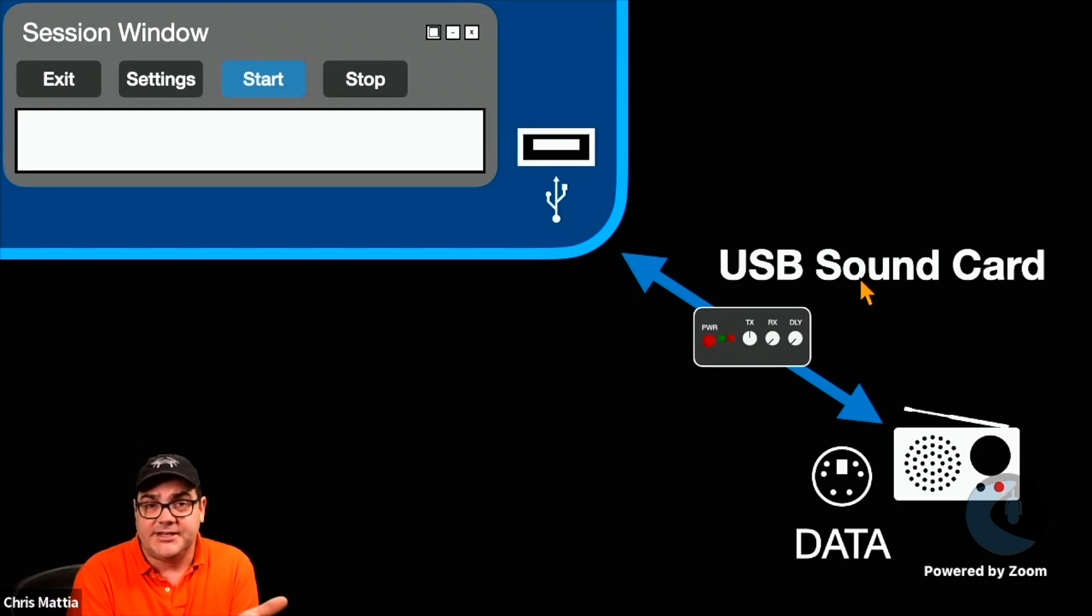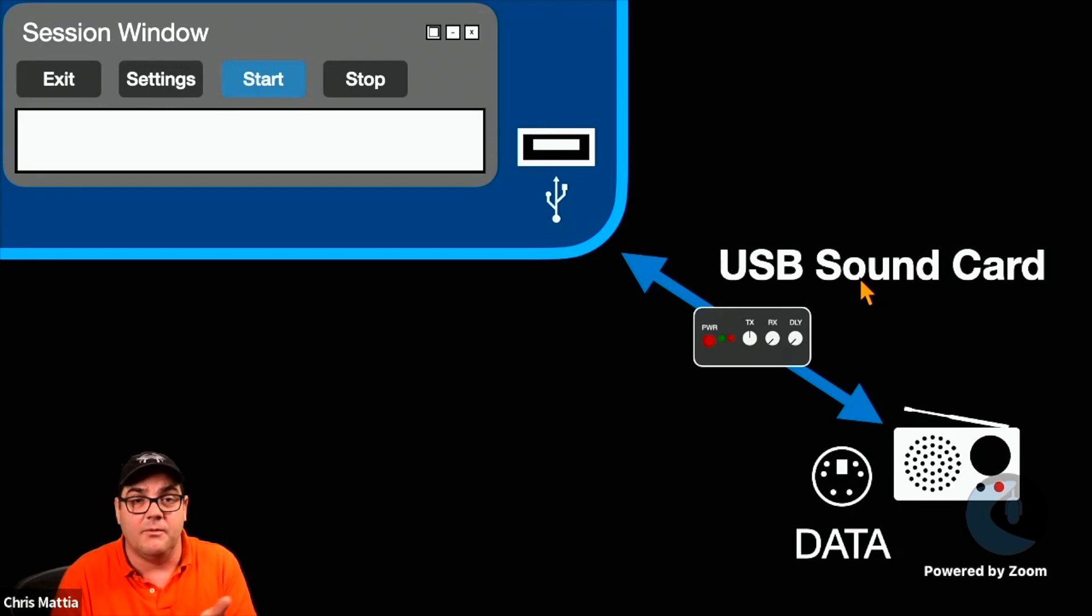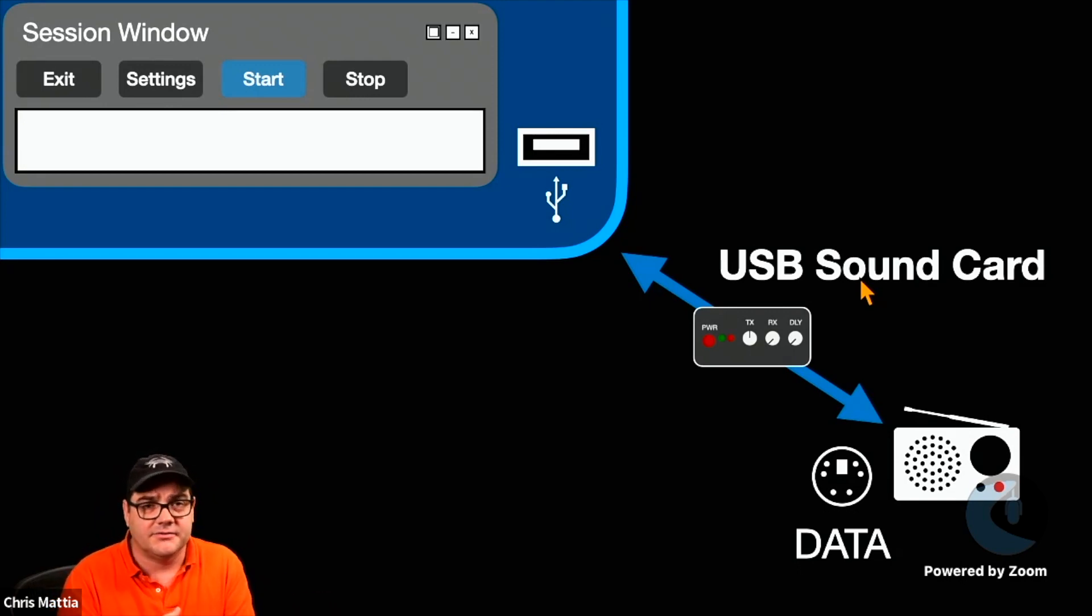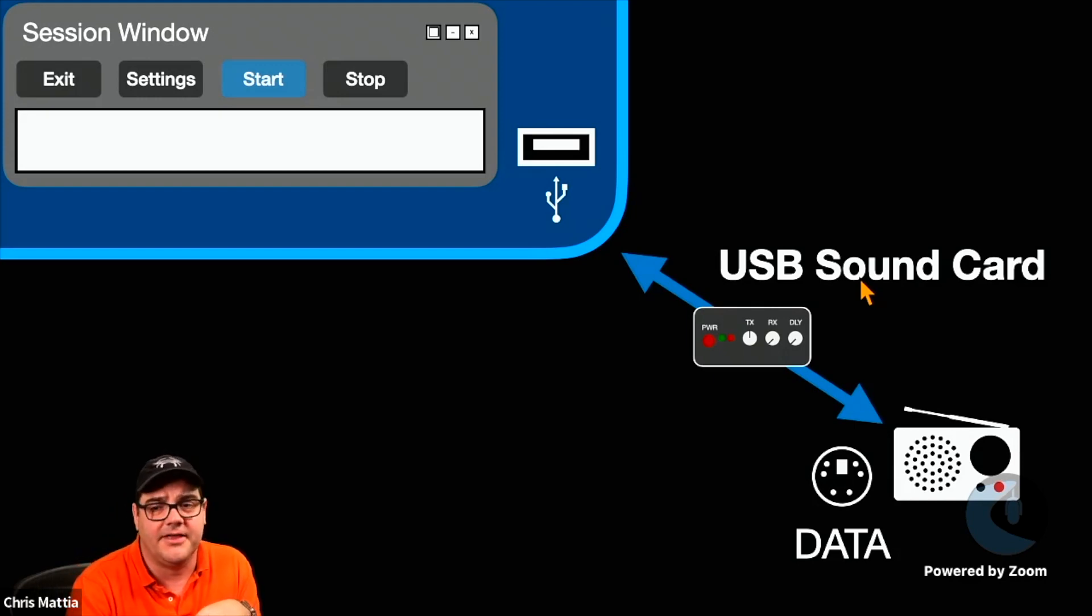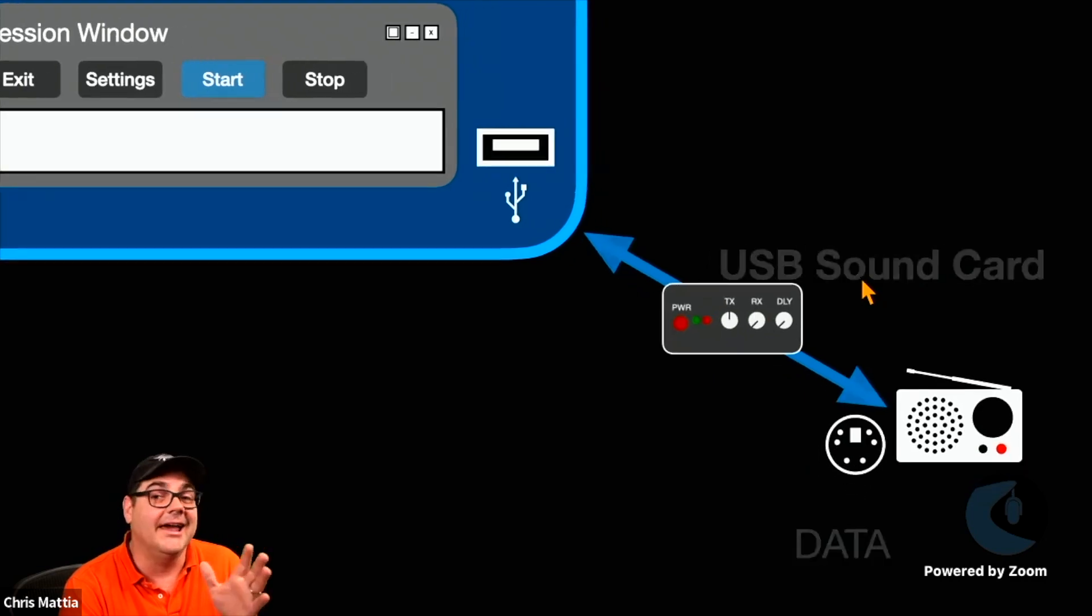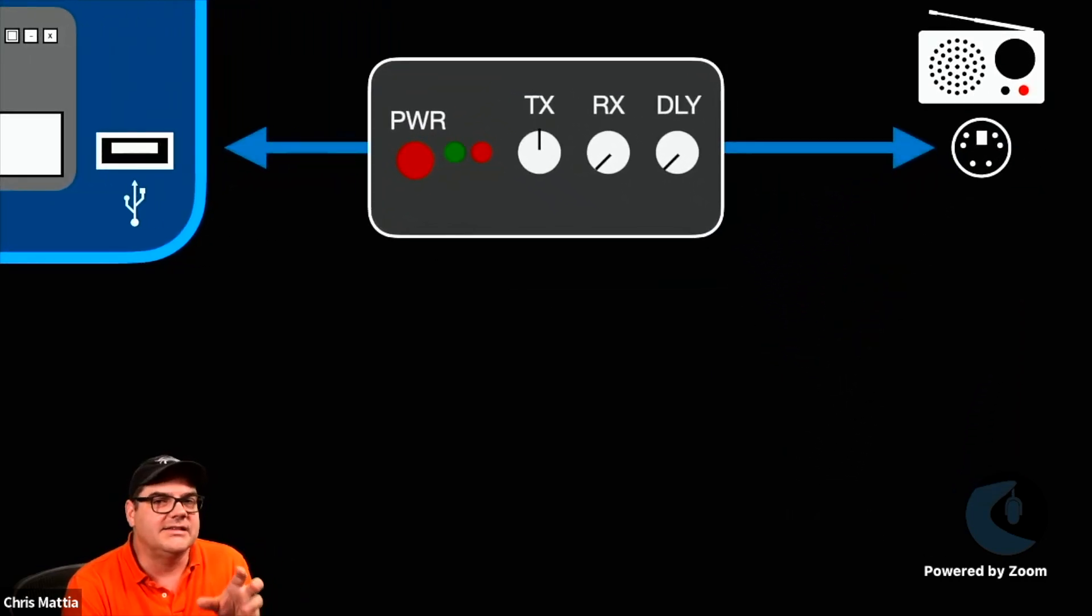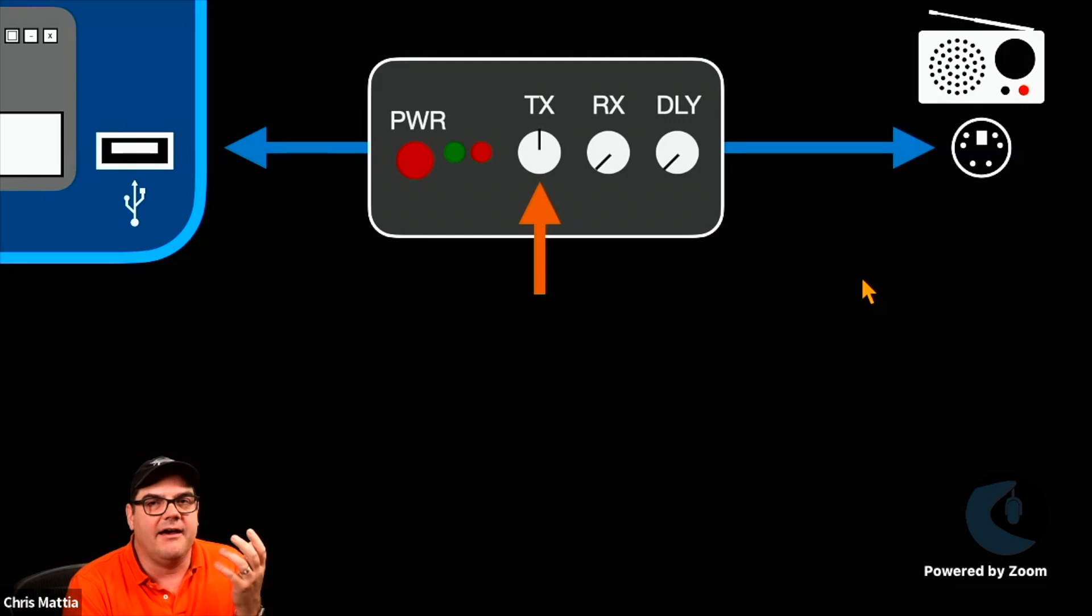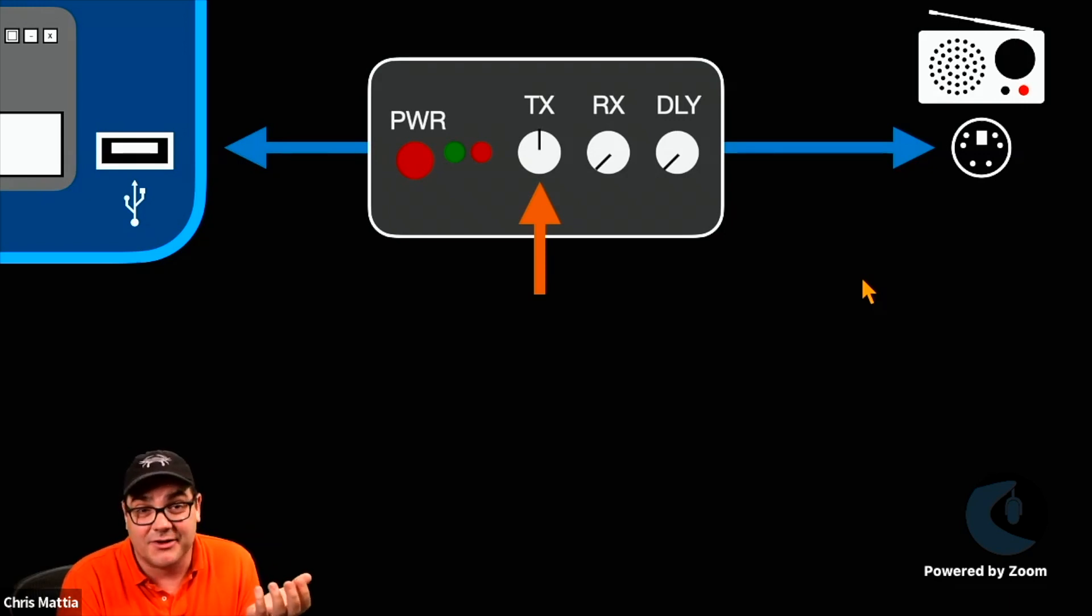We've oftentimes talked about the SignaLink, and we'll demonstrate that a little bit as well. W0DSG is going to be talking about the SignaLink and how that's set up. But at a very high level, the way that the SignaLink actually works, you have what makes it so nice for doing amateur radio.